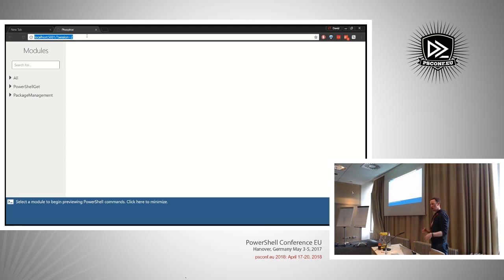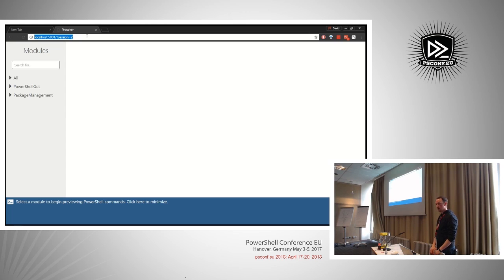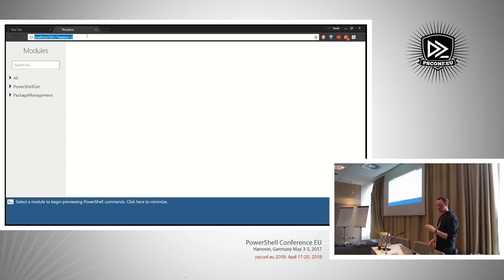The idea would be that you should be able to host it in a way where multiple users could come to it from the outside and it could be a real web portal. You could also expose that talking to a JEA constrained endpoint so they only have a few modules or commands available, making it an easy way for them to run specific commands without having access to the whole system.